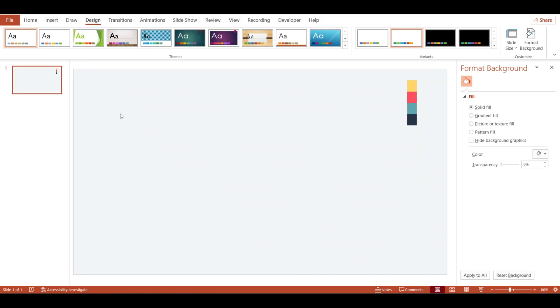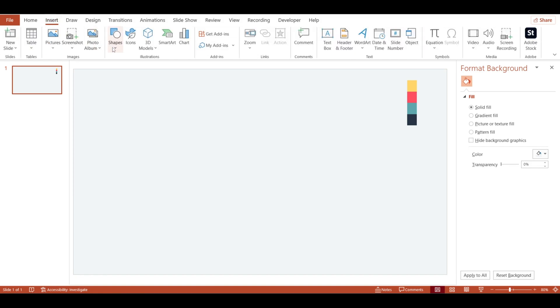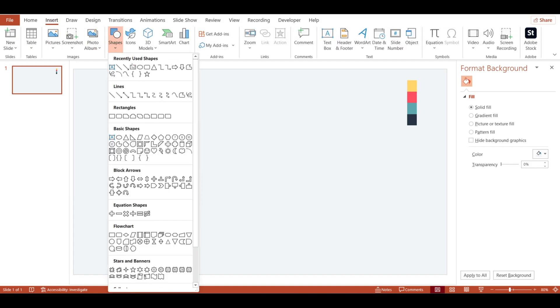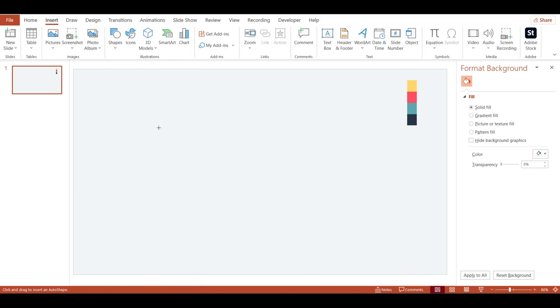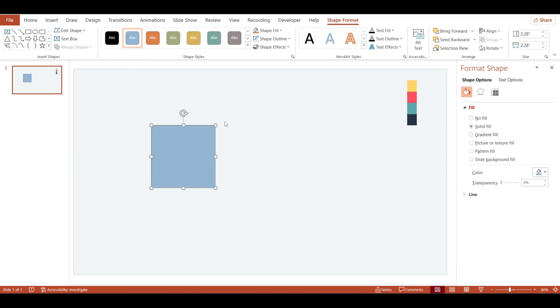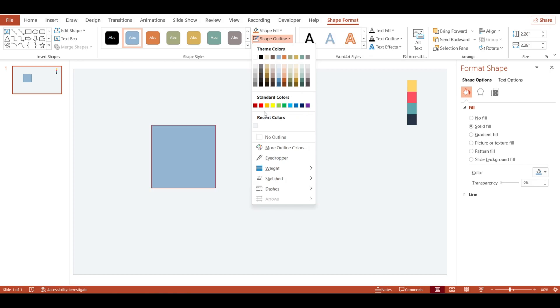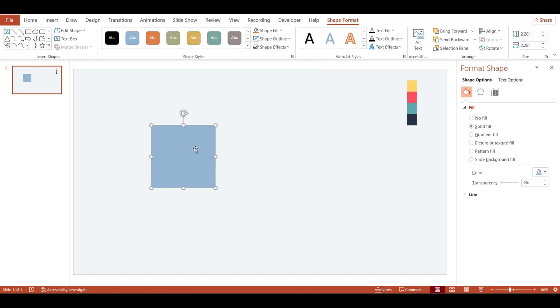Now insert a rectangle shape. Hold shift key while you drag so you can create a perfect rectangle. Remove the outline. Add a text here. I type title.